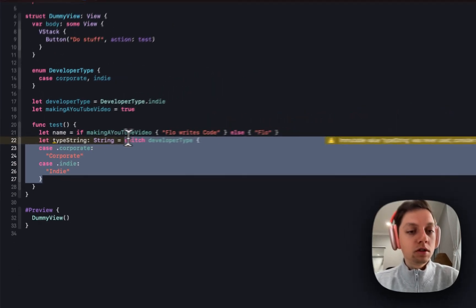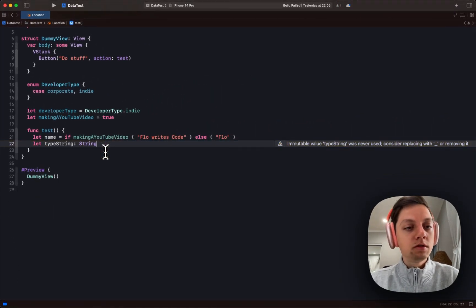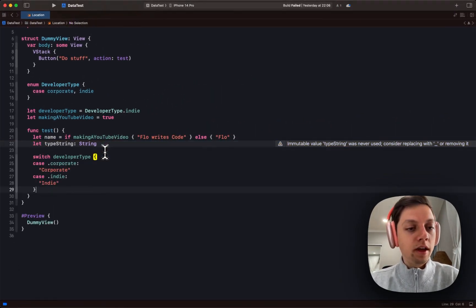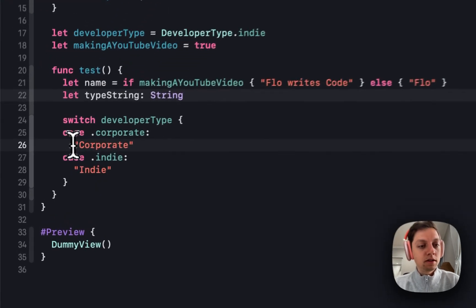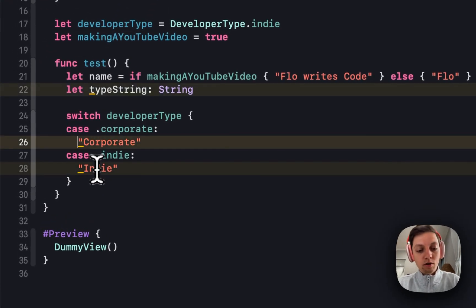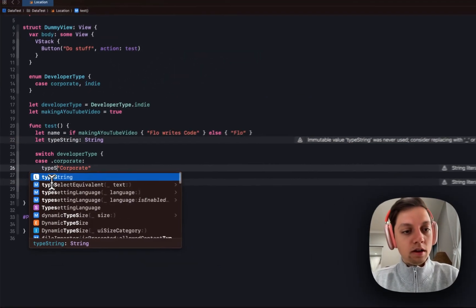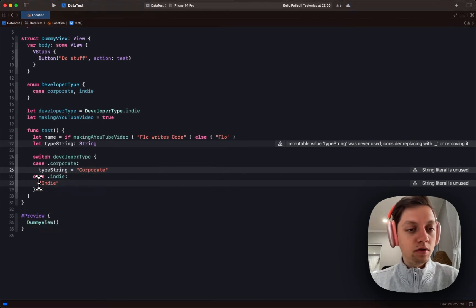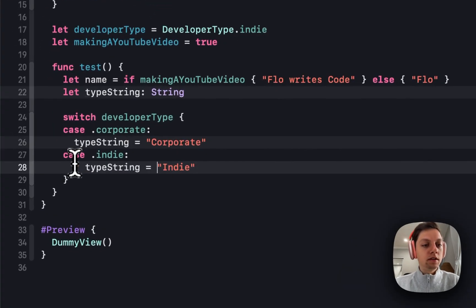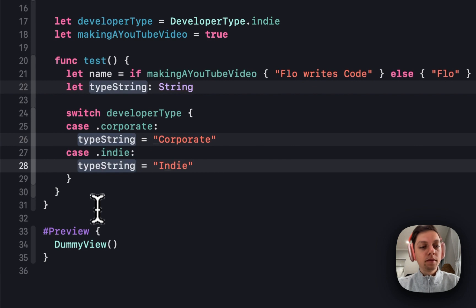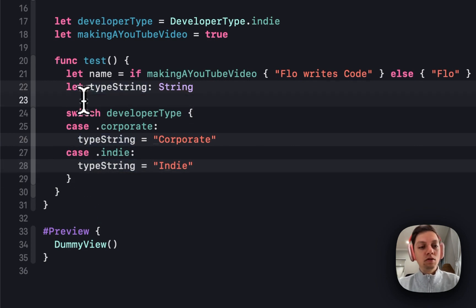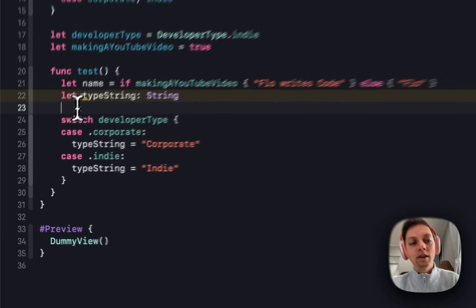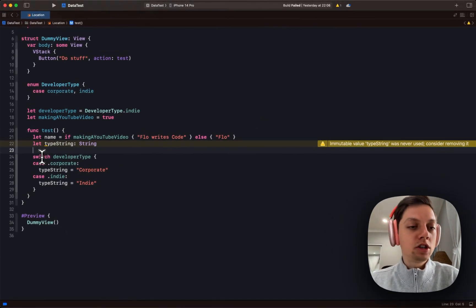Before, you would do something completely different. So you would say let's type be a string, and then switch over the type, and say in the case corporate, the type string would be corporate. In the case of indie, the type string would be indie. I'm not a fan of this pattern, so I really enjoy that we can now just use switch as an expression.